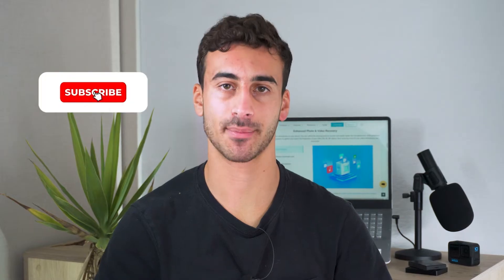Before getting started, don't forget to hit that subscribe button and drop a comment below. And now, let's begin.